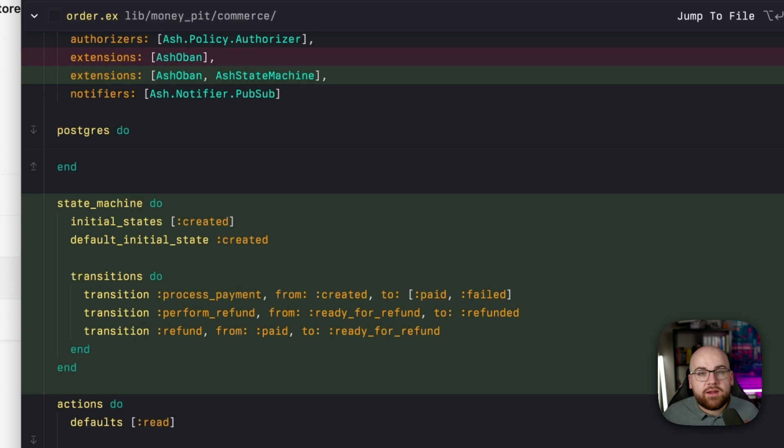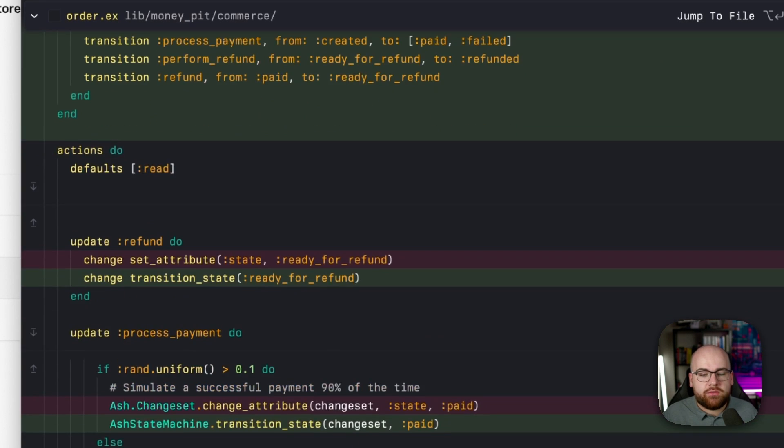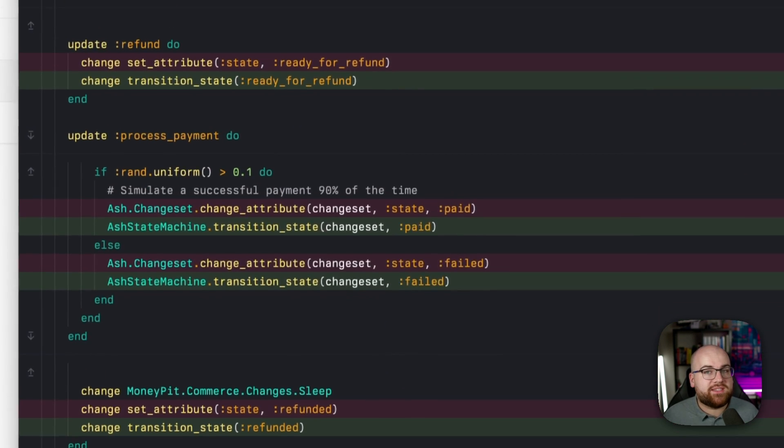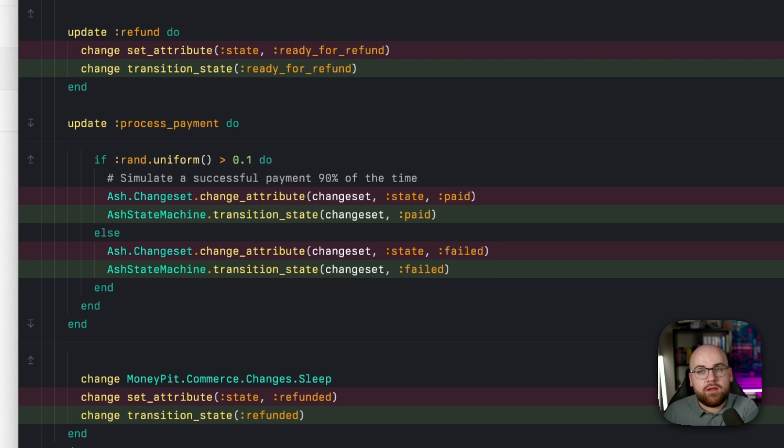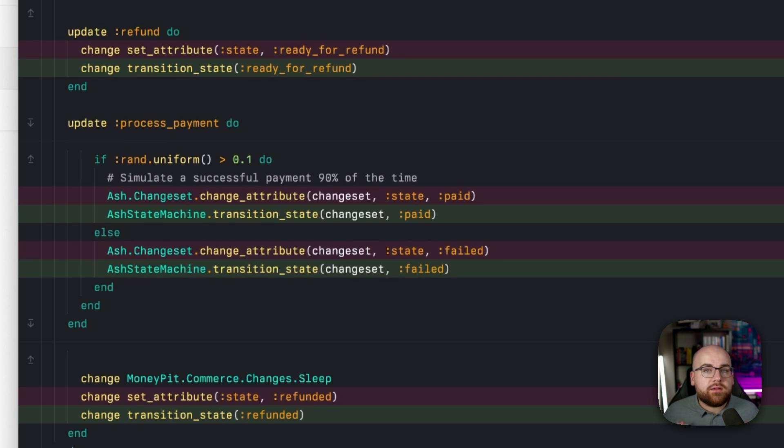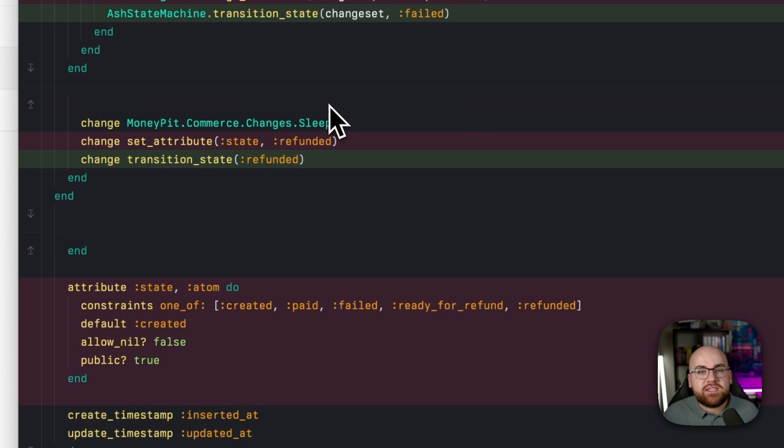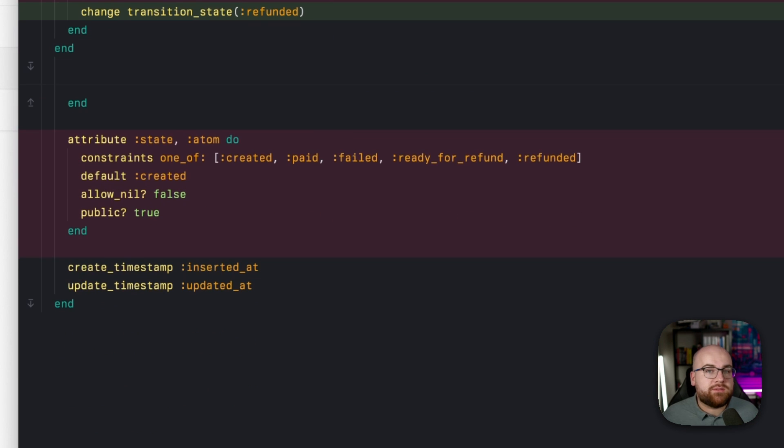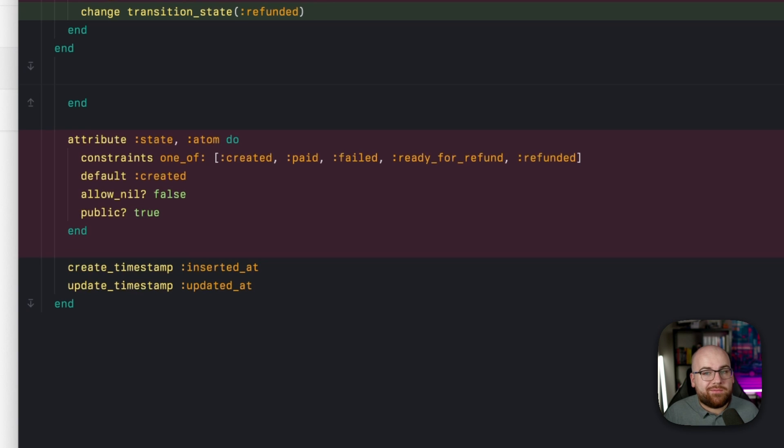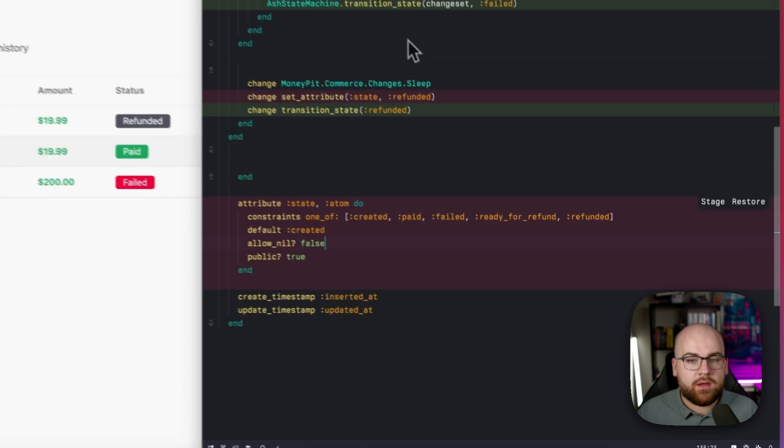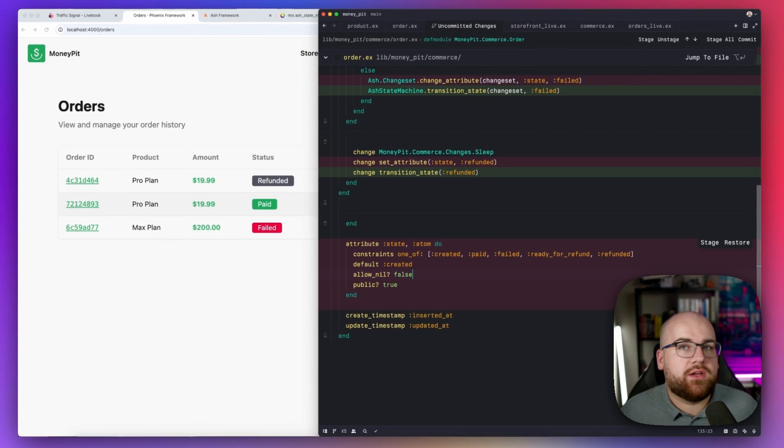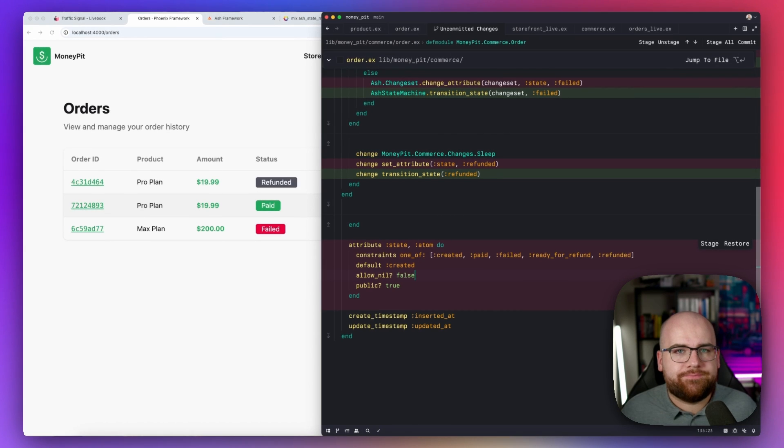Then instead of set attribute, we use transition state. Internally, validations will run to make sure we aren't violating any of our transition rules. And since the state attribute is being defined by the state machine declaration, we can remove the attribute. By default, it'll be an atom value named state. How convenient. Okay, so we refactored it. Now what?